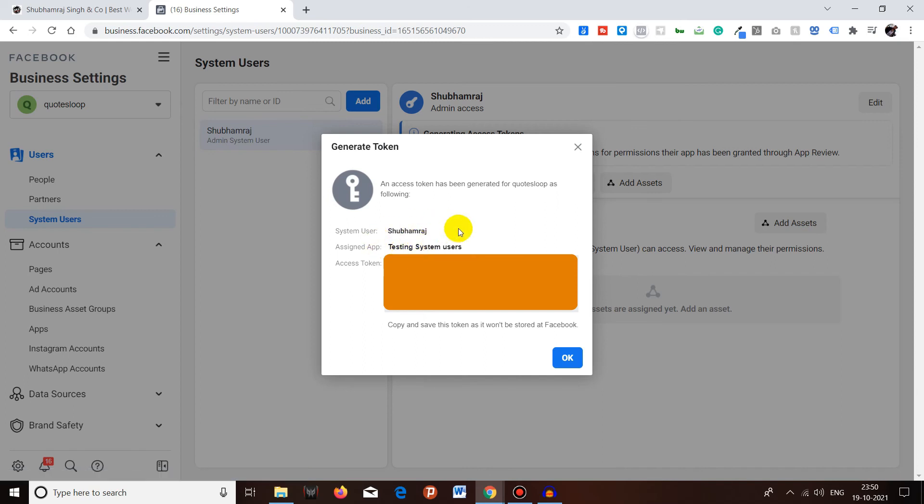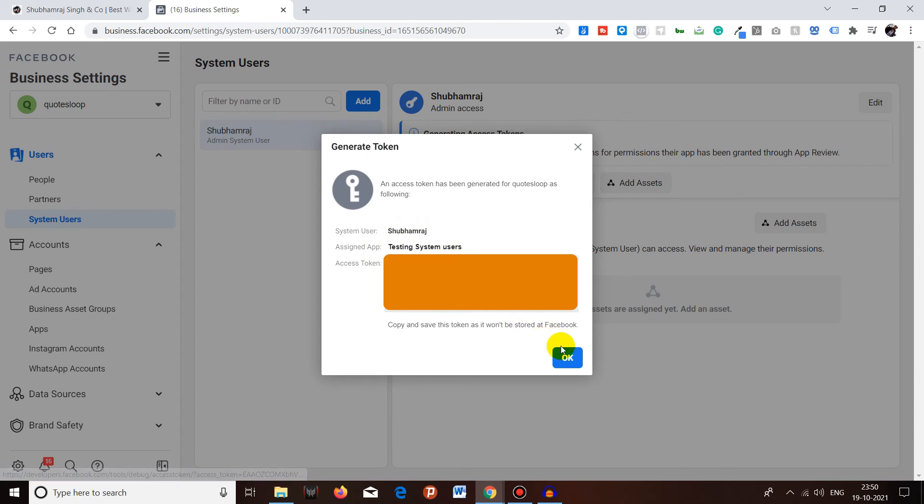Once you click on Generate Token, it will give you the access token, the system user name, and the assigned app. You can use this token in order to do APIs. You have to just copy it and use it wherever you want.